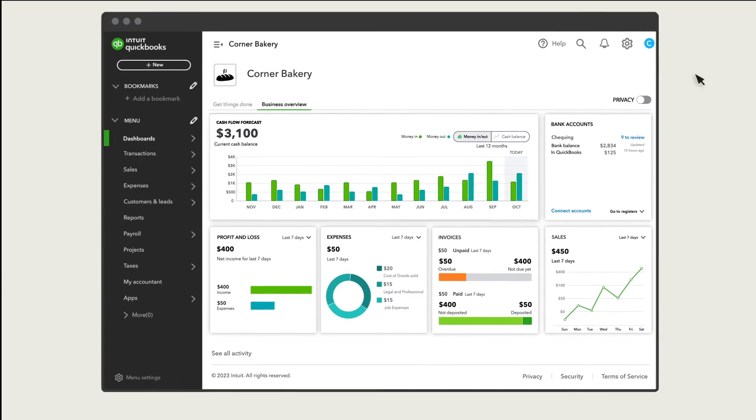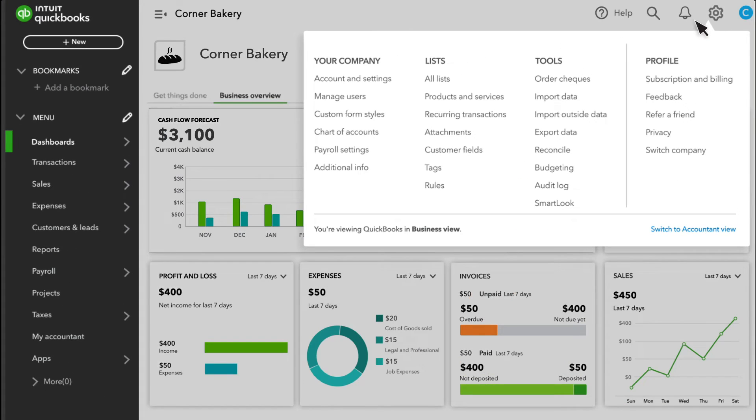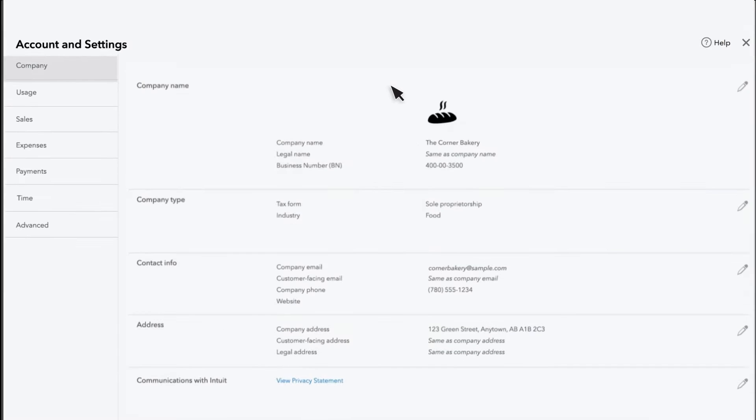To get started, go to Settings, select Account and Settings, then select the Advanced tab.